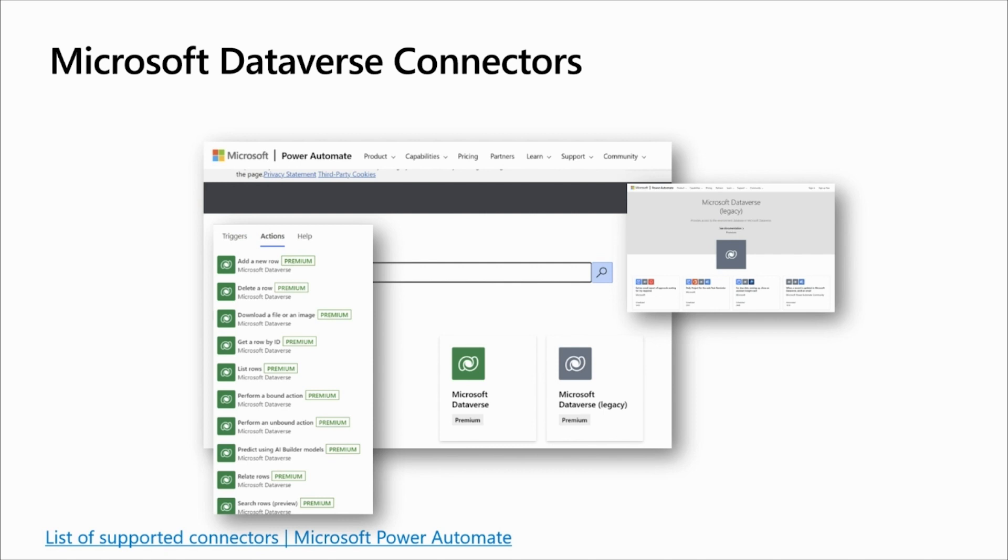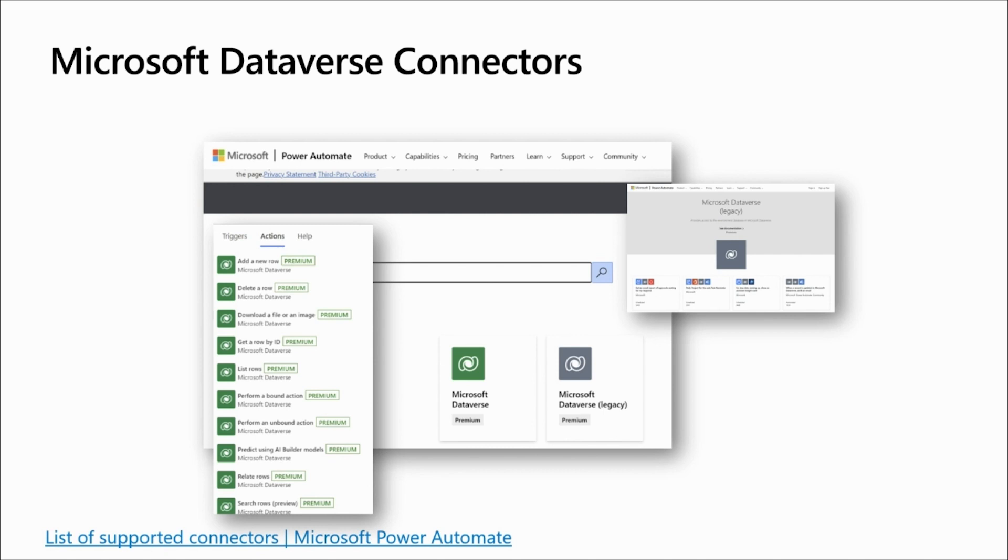Regarding the actions, Microsoft Dataverse connector provides several actions to help you manage data in your flow. You can create, update, delete a new row. You can search rows with relevant search. You can get and list a row. This is just a few examples there. And the big message here is to connect to Dataverse. Today, the recommendation is to use the Microsoft Dataverse connector. The new one, the green logo that you have on the left side. The gray one, the Microsoft Dataverse legacy connector, will no longer work as of summer 2023.